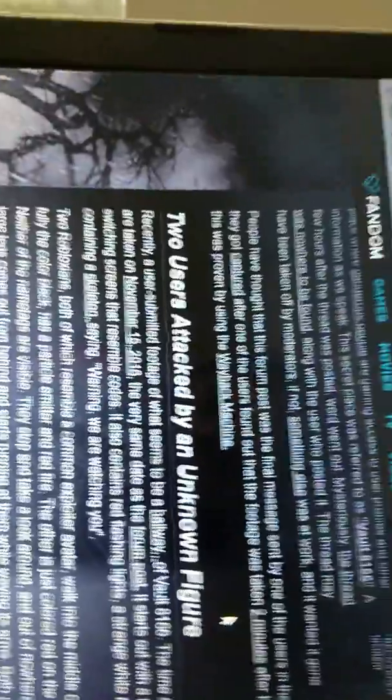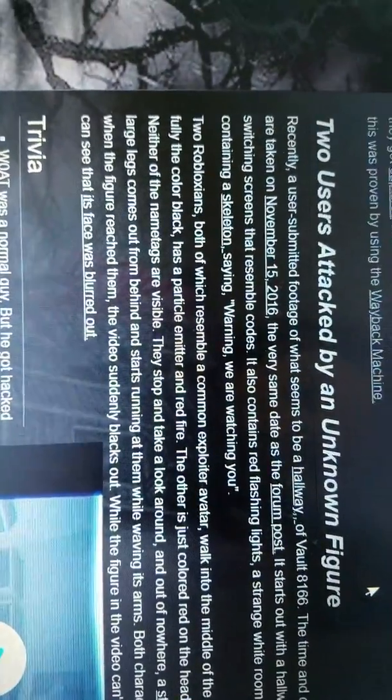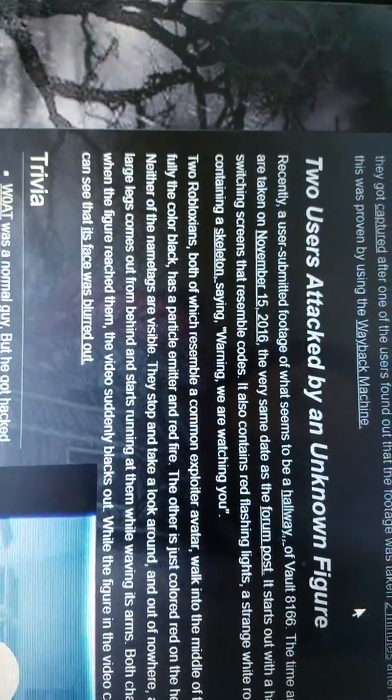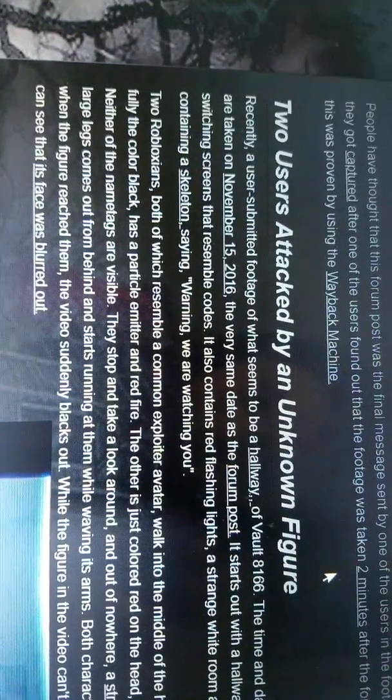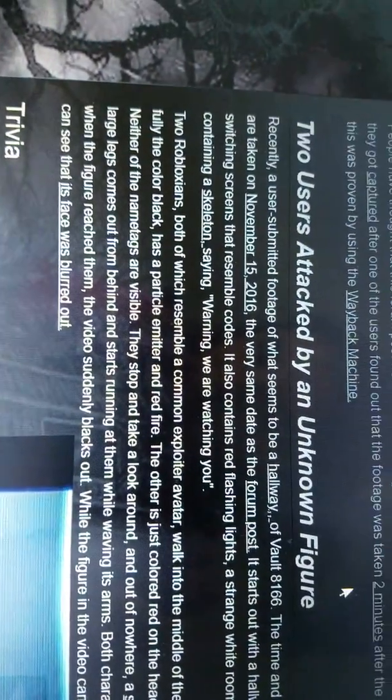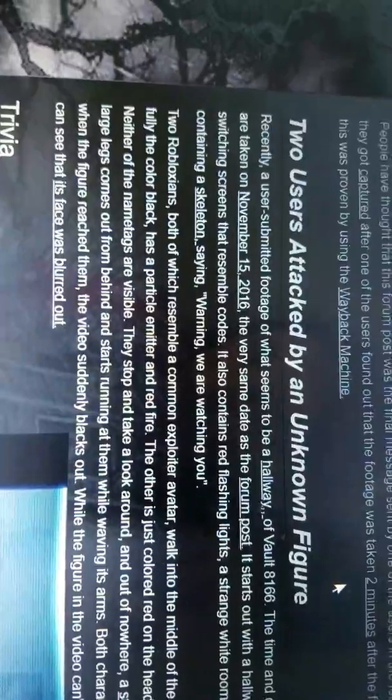Here we're going to keep watching this. Recent: two users attacked by an unknown figure. Recently, a user submitted footage which seems to be a hallway of Vault 8166. The time of this date was recorded on November 15th, 2016, the very same day as the forum post. It starts out with a hallway full of computers and switching screens that resemble codes. It also contains red flashing lights with a strange white room at the end with a poster containing a skeleton saying 'Warning, we are watching you.'